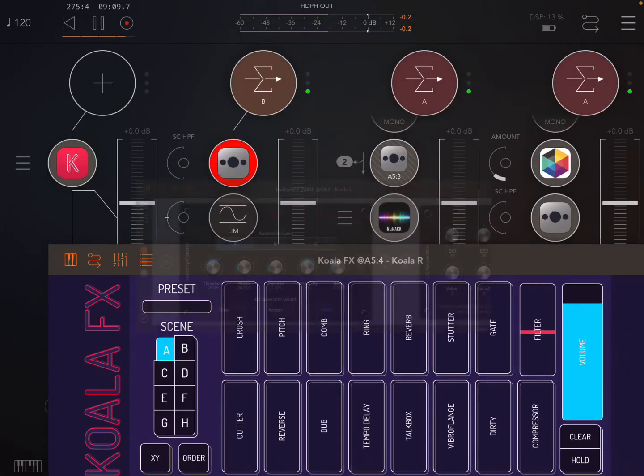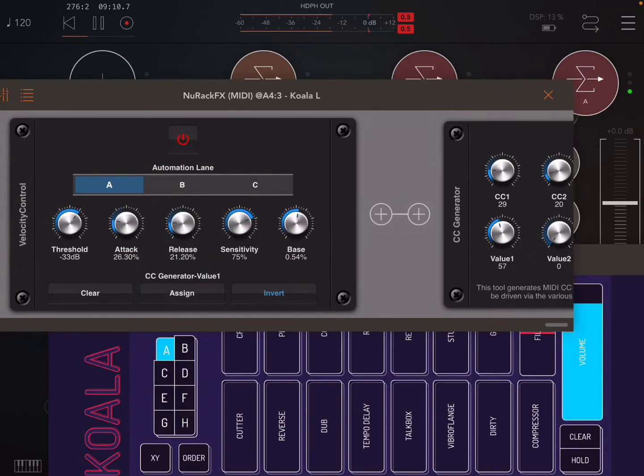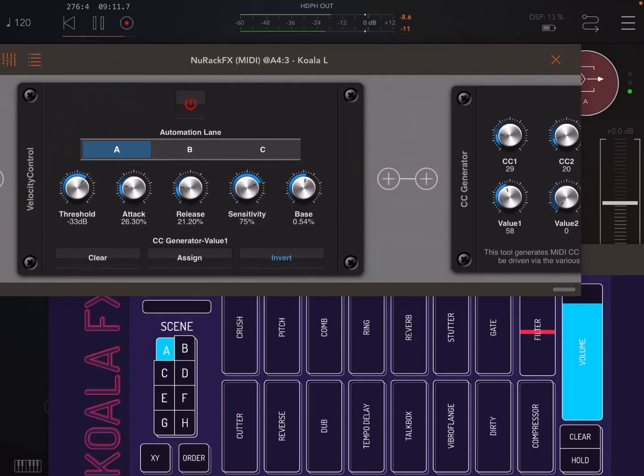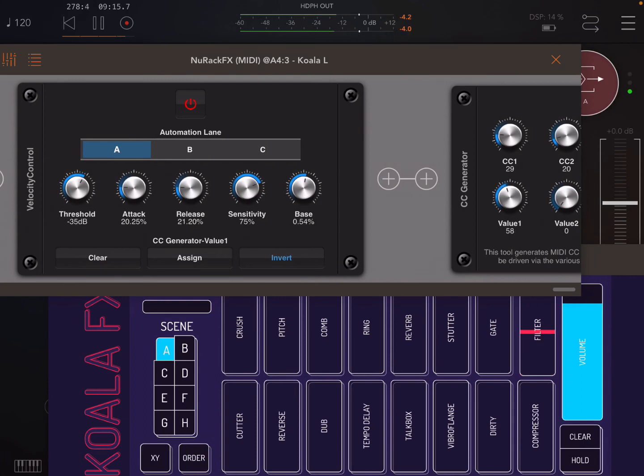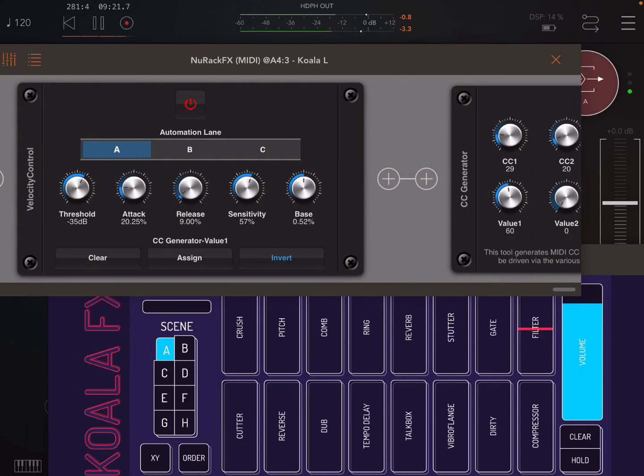We can now edit how much it goes down and the attack and the release. Let's make it release quicker. And see the base wasn't at 50% so that's why it's going, it's not completely flat.